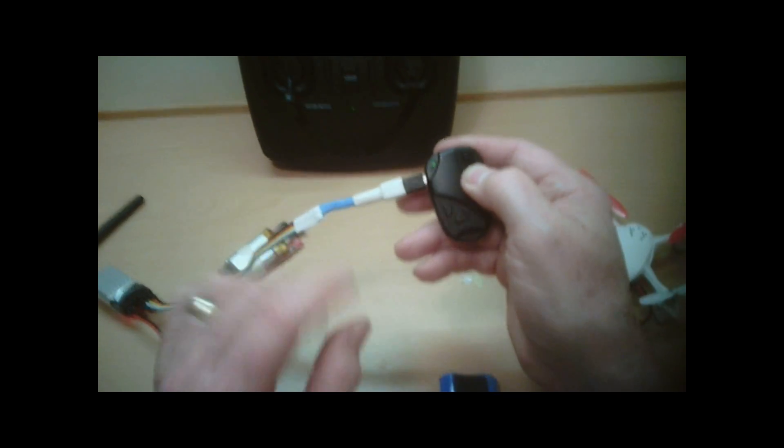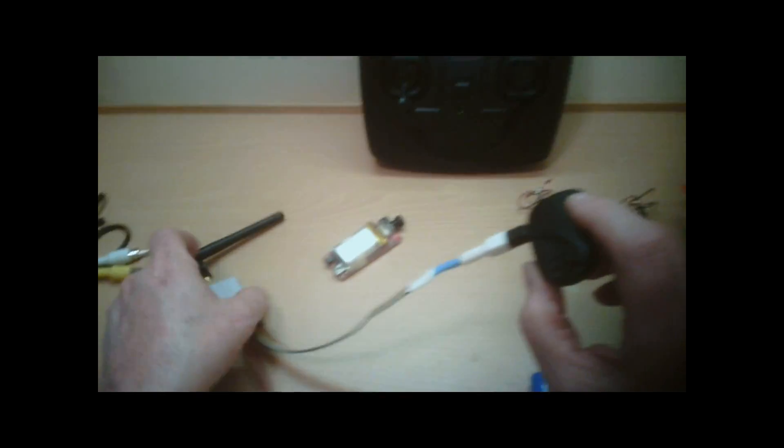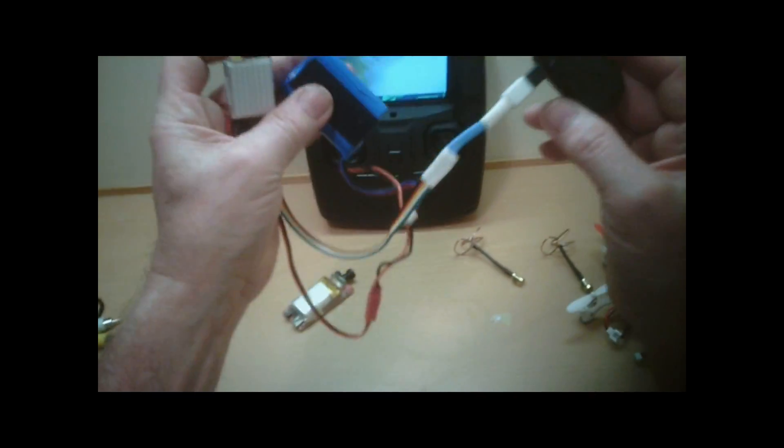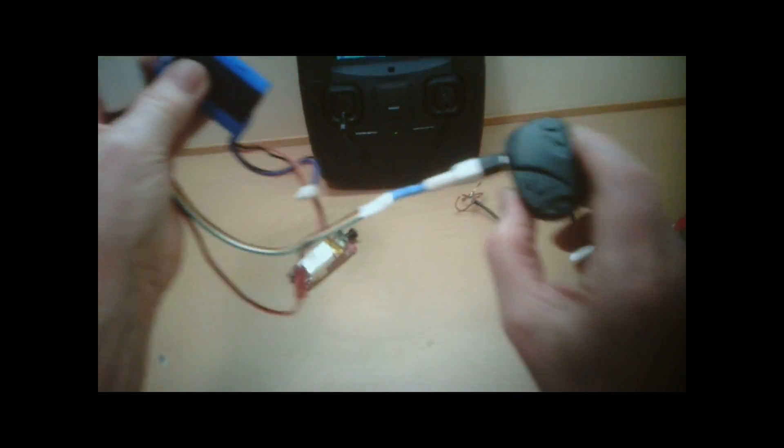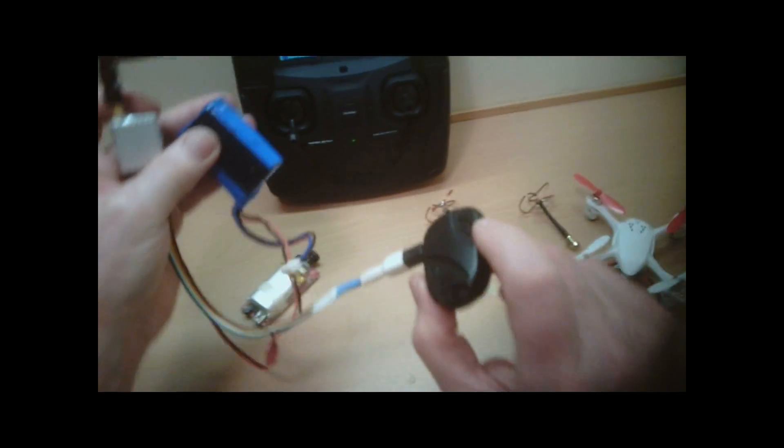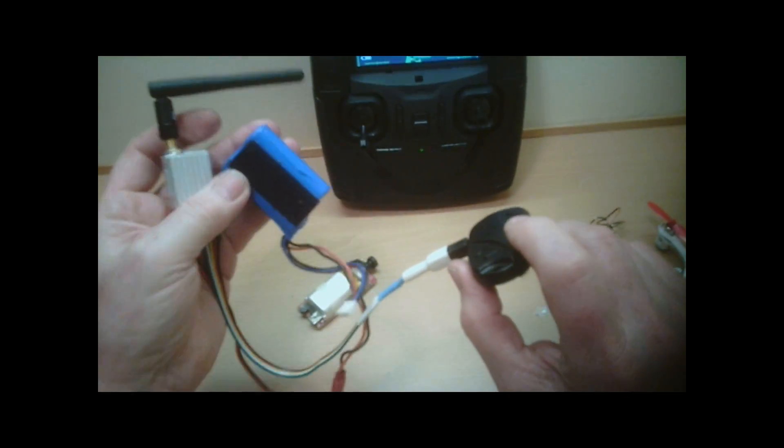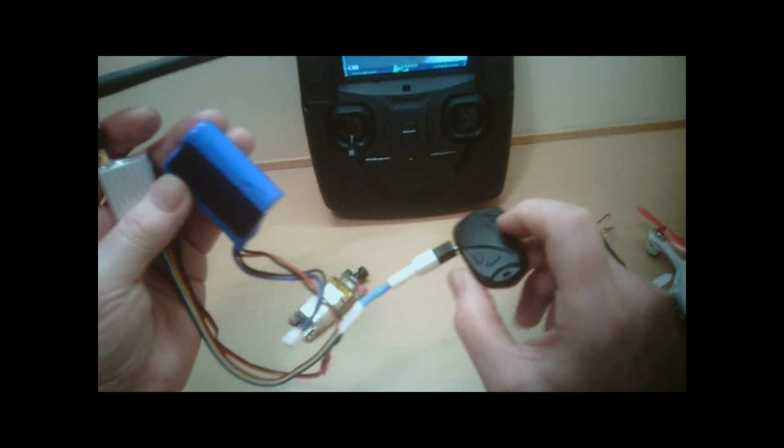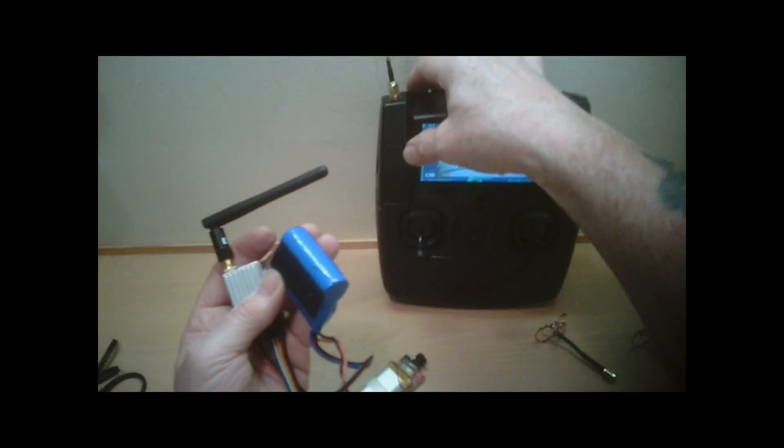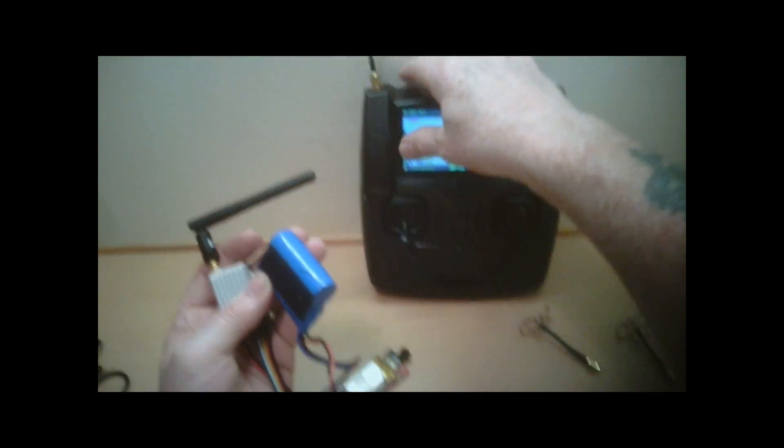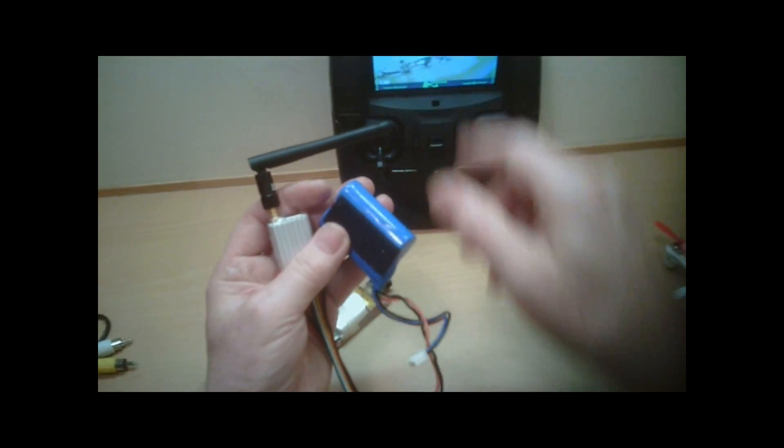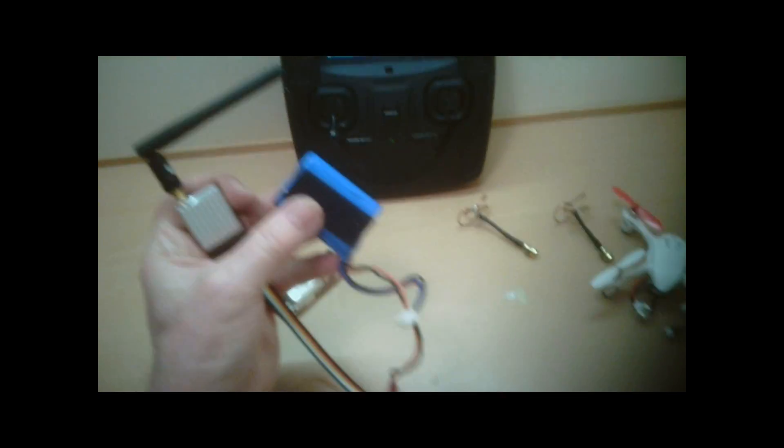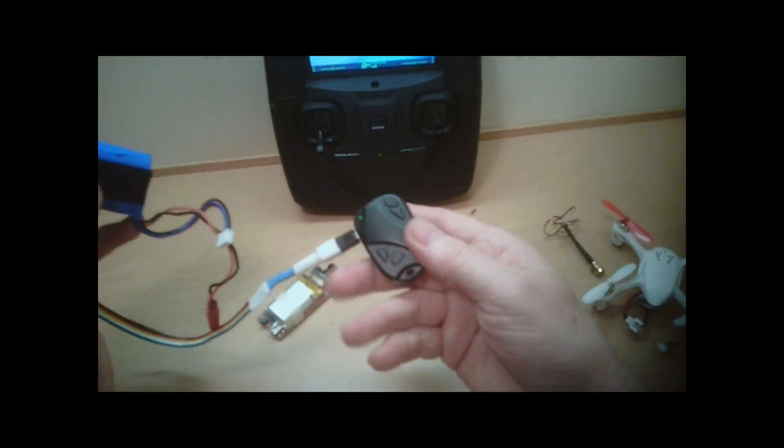As you notice when it's on, we've got live video feed independent as we have with the Hubson FPV, but this is going to go a lot further. Also we've got a cloverleaf antenna connected to what I've shown on the previous video.